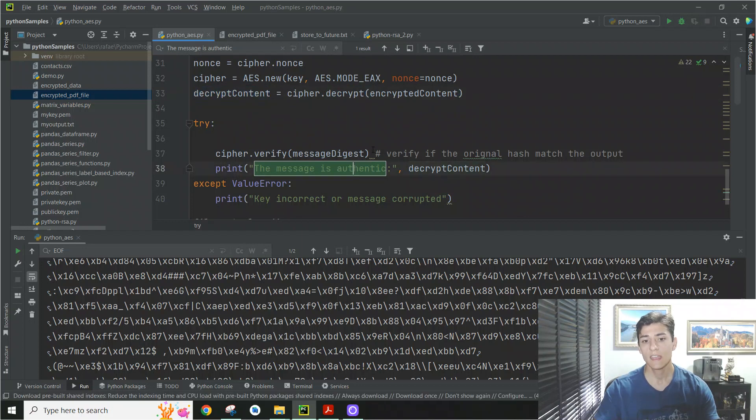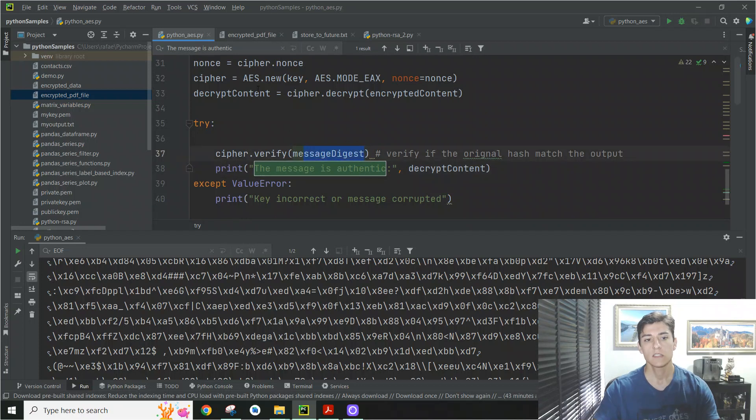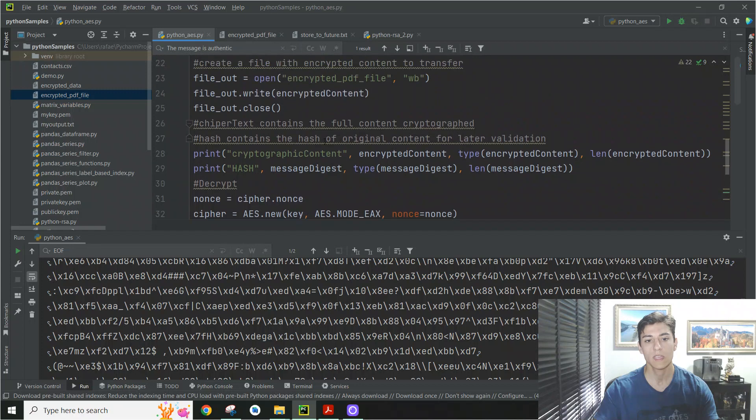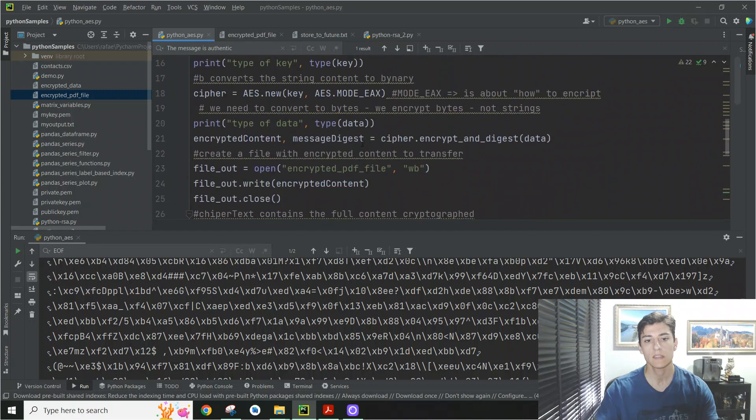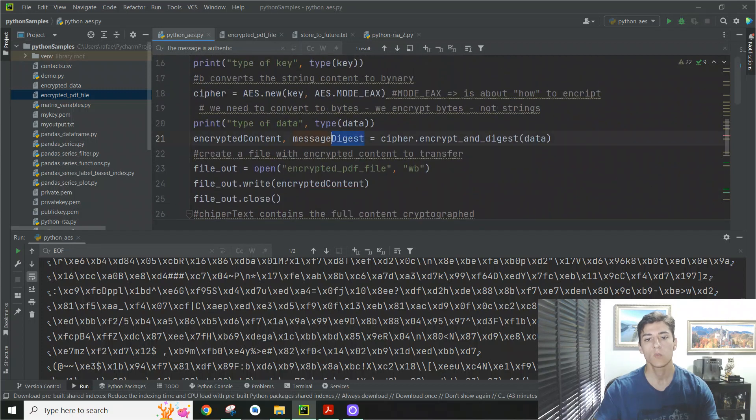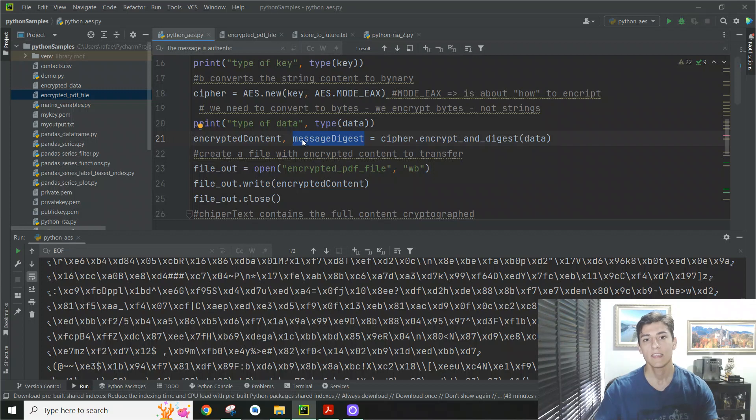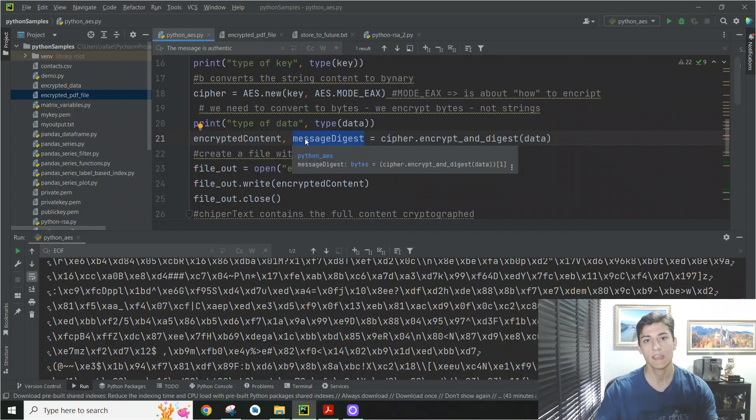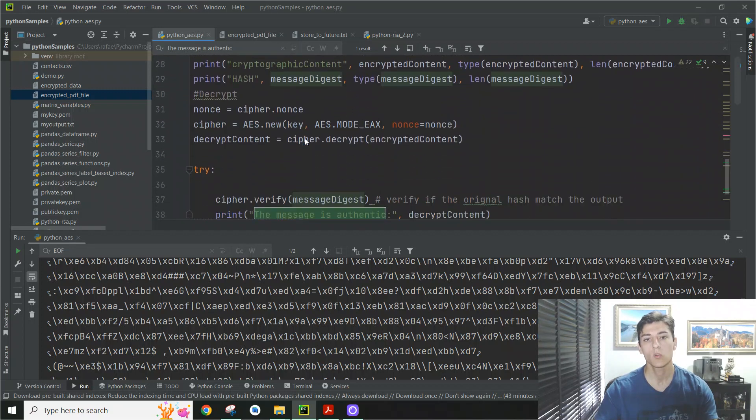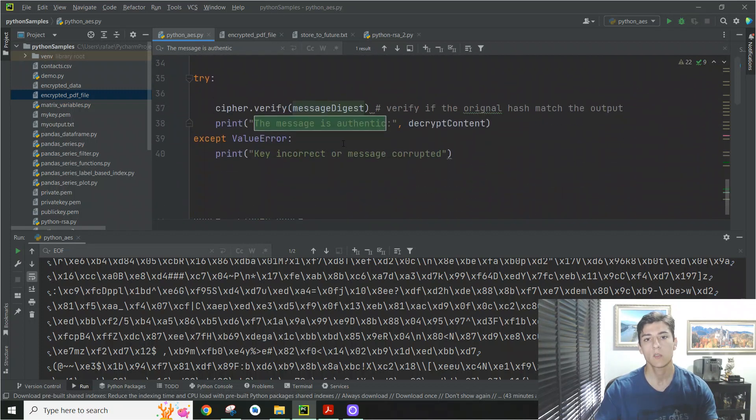And then we just verify here in the very end if this content is exactly the same content as the beginning. Because when we encrypt the content, we generate the hash, the message digest. And then if we have the same hash at the end, we know the decrypted file is exactly the same as the original file.